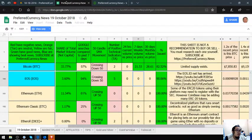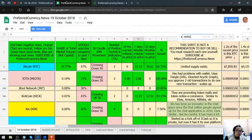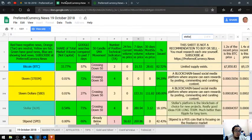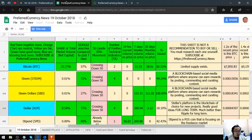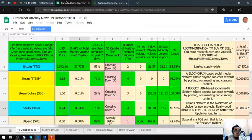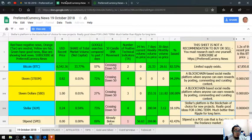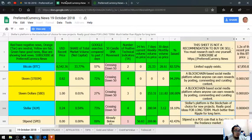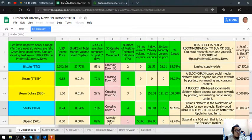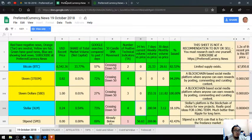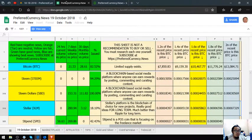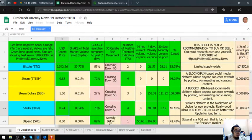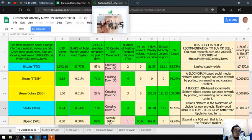Let's proceed. Stellar. Stellar's platform is the blockchain of choice for new projects. Really good ideas for long term. Much better than Ripple for long term. Its current price is 0.24.